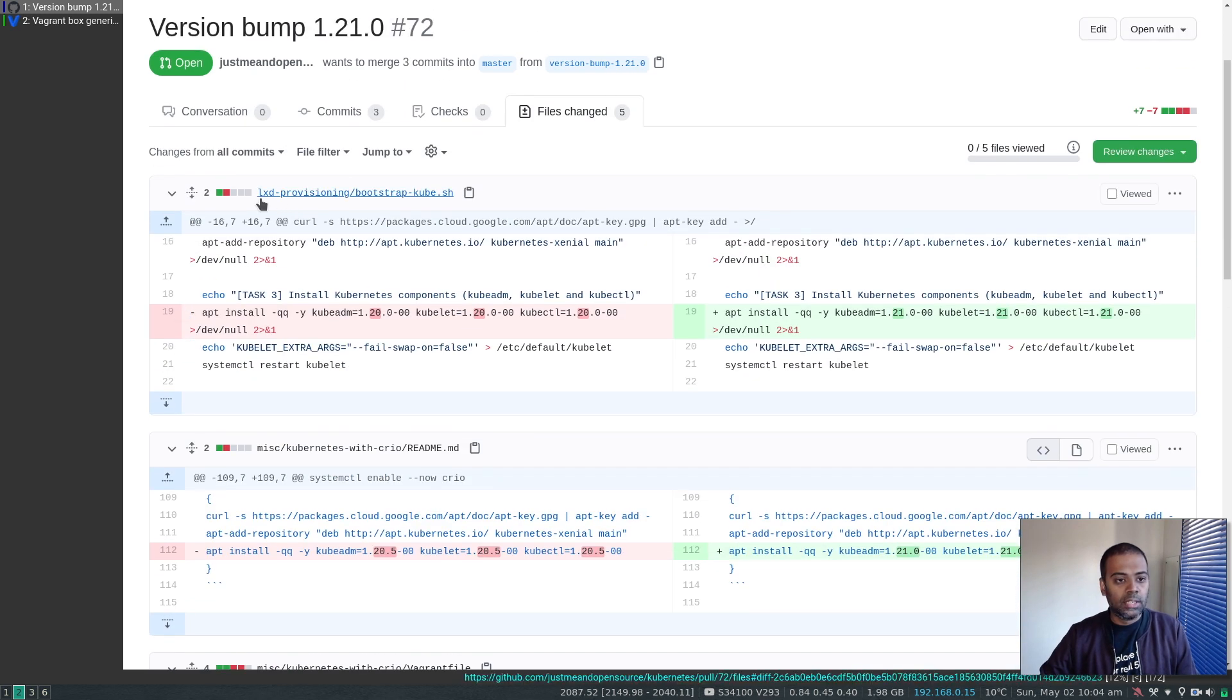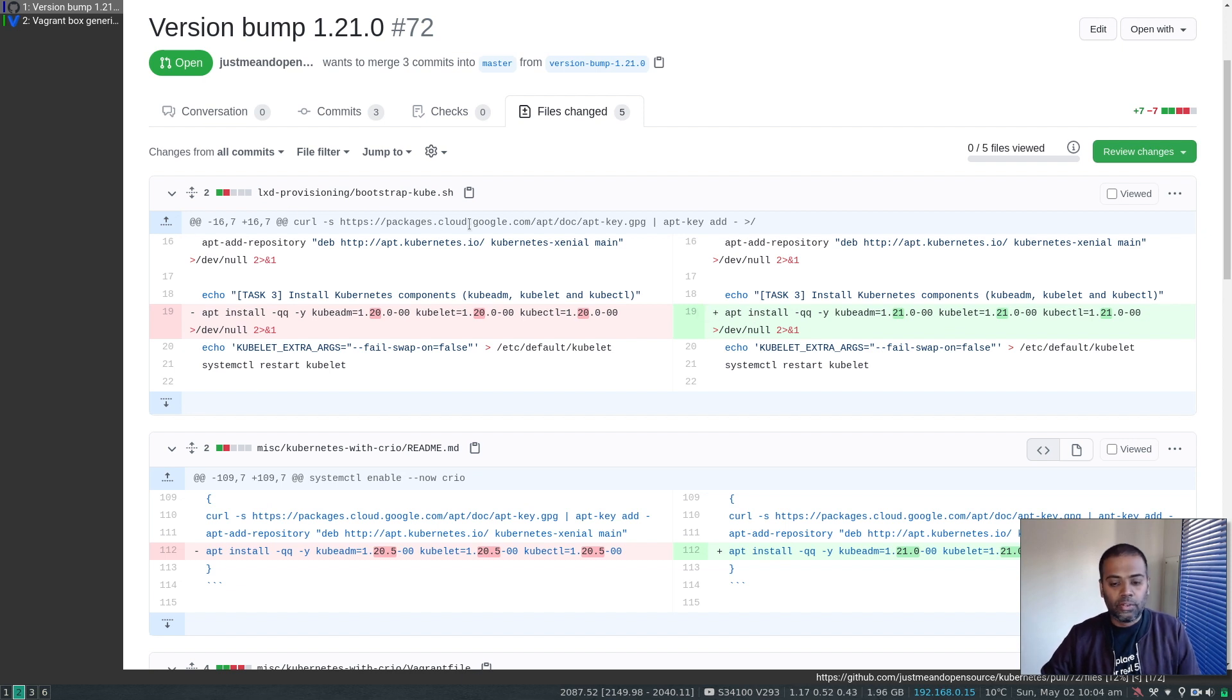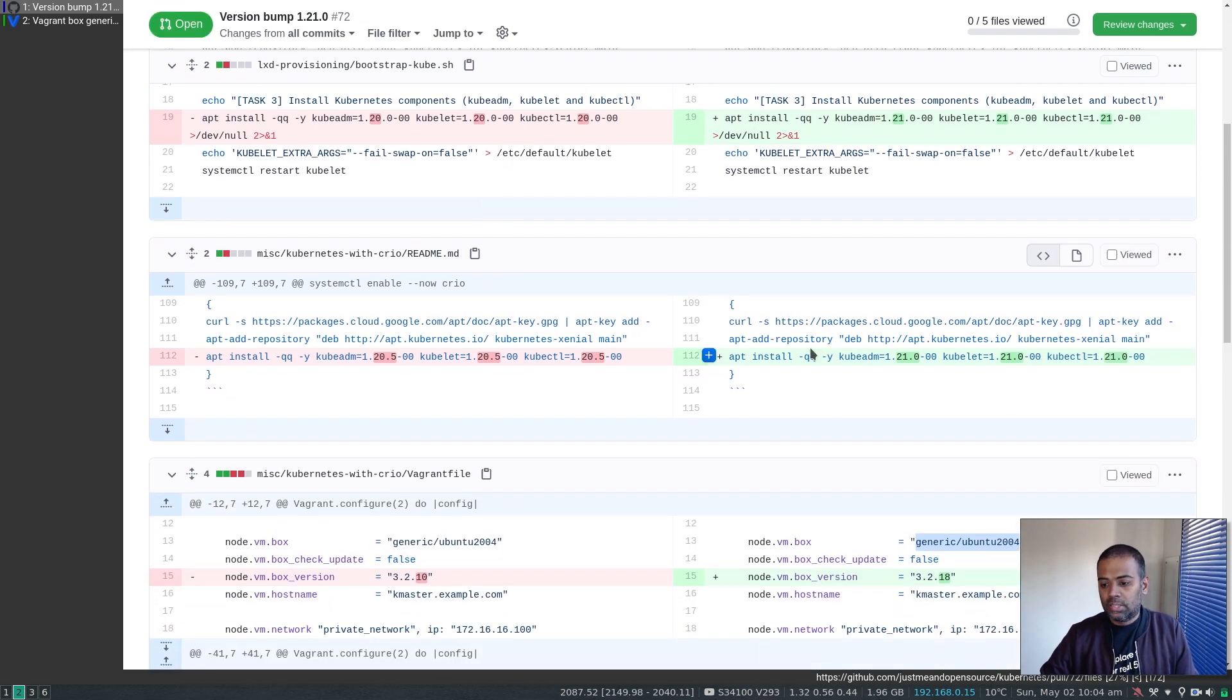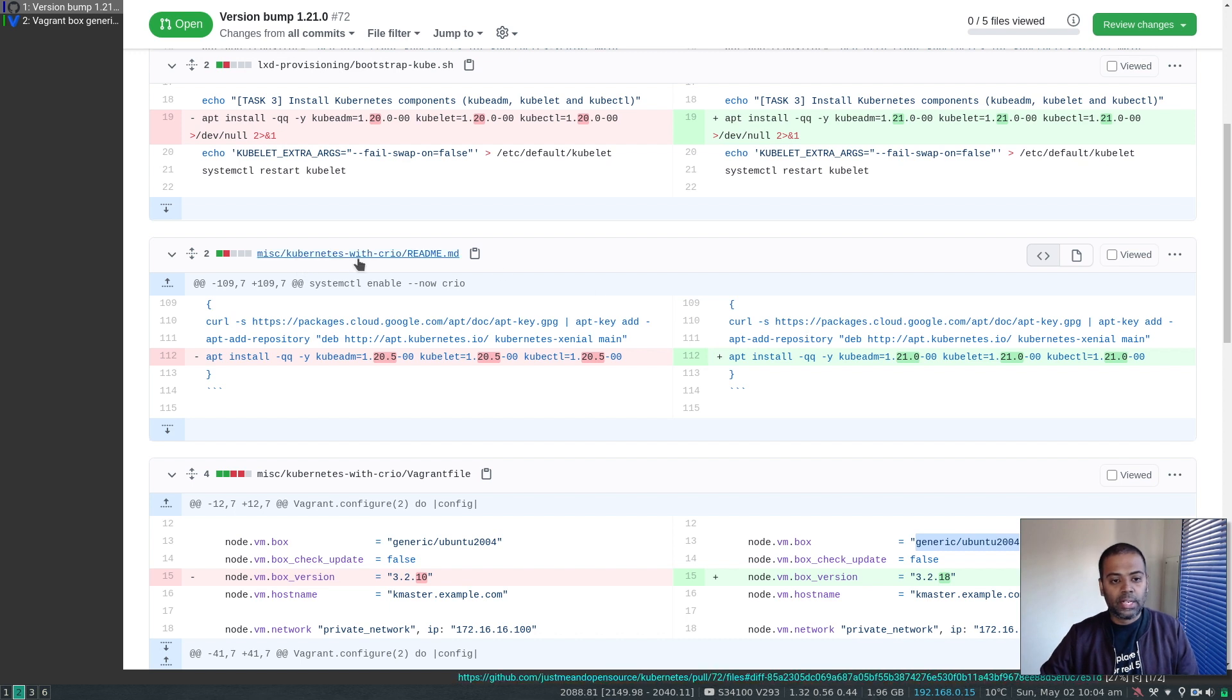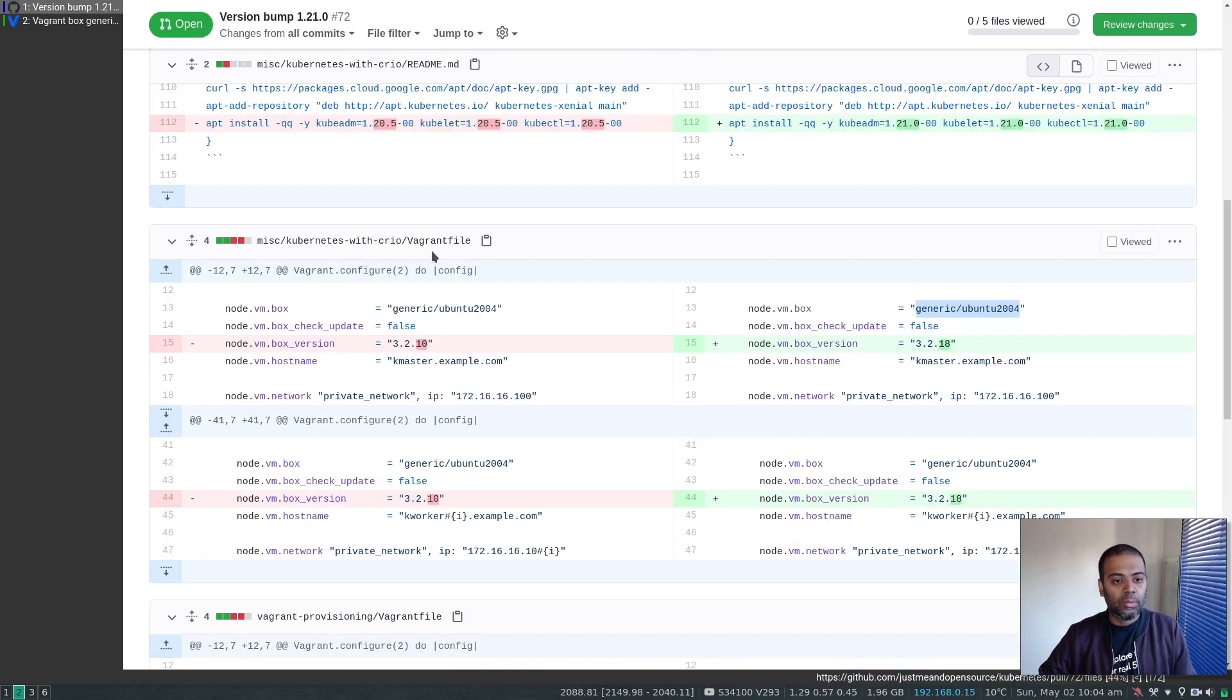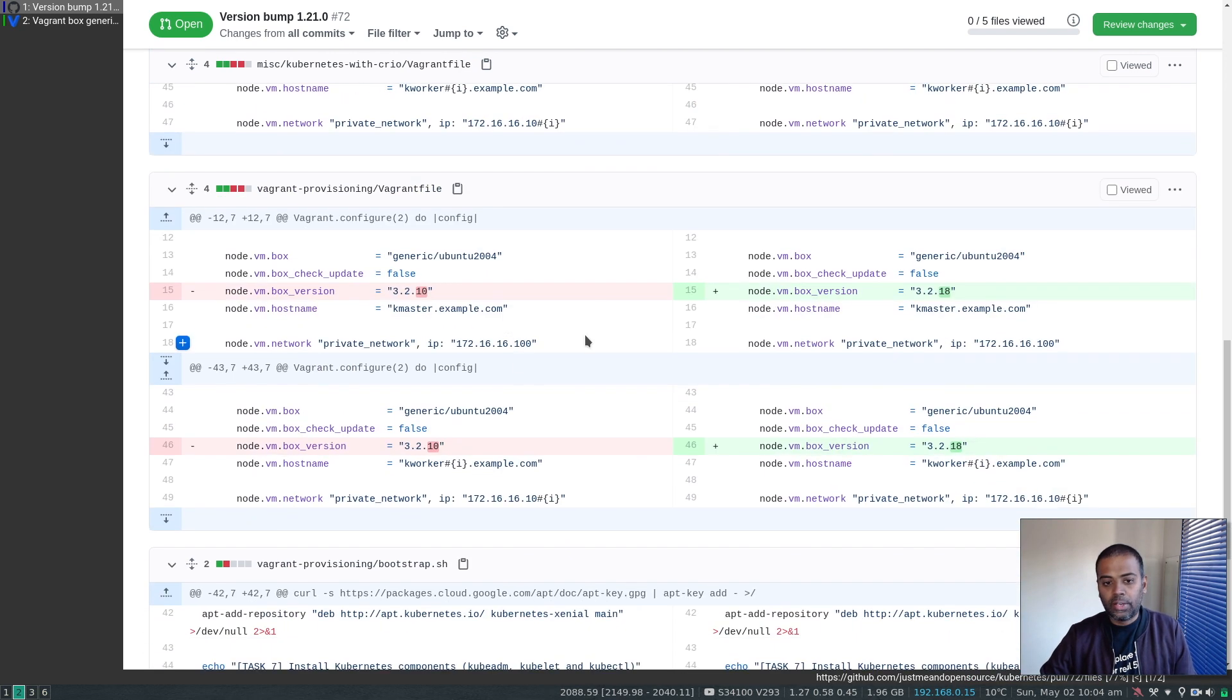So this one is for the LXD provisioning, the bootstrap file for LXD provisioning. This one is just the readme for Kubernetes with CRIO documentation. And we have the Vagrant file for CRIO. And this is our usual Vagrant provisioning Vagrant file.